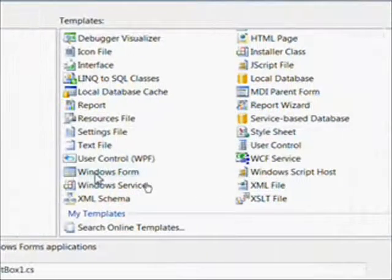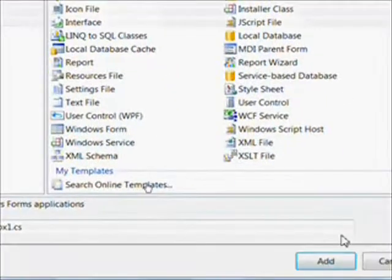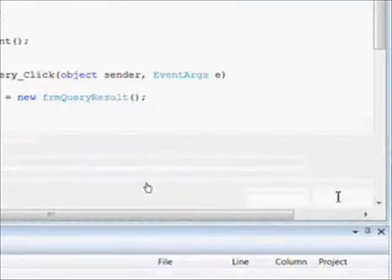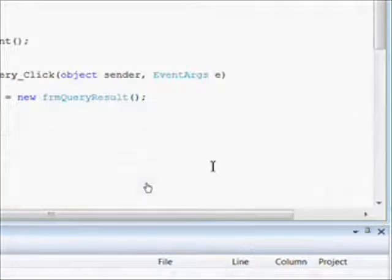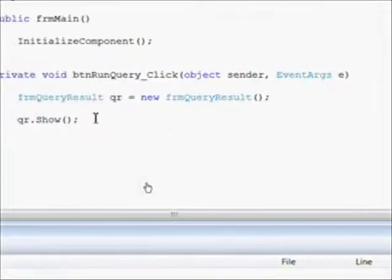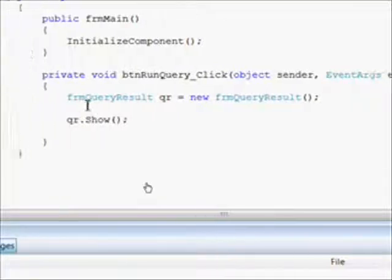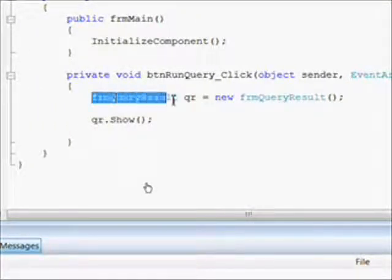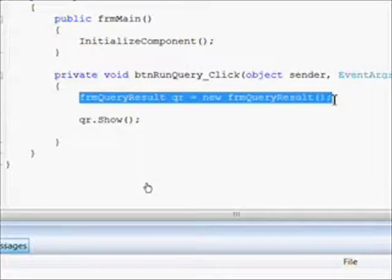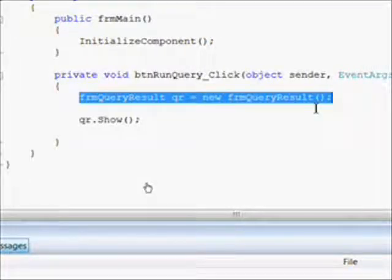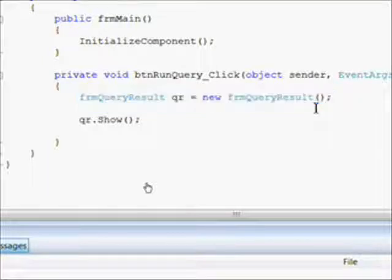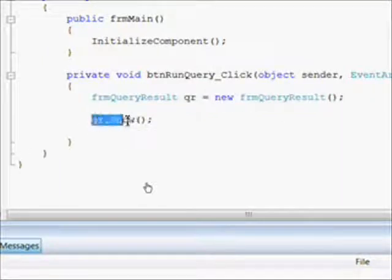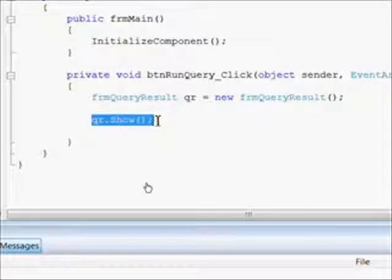We created that and called it QueryResult, but since that's already created, this is the button that gets clicked on the parent form that creates the child form. It basically has a reference to the form object that gets instantiated as an object called QR, and then it calls the show method of the QR in order to actually bring up the form.